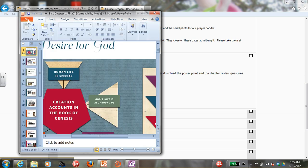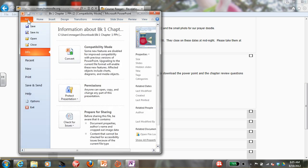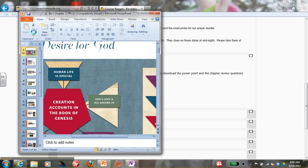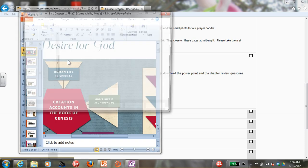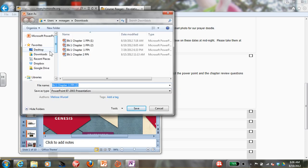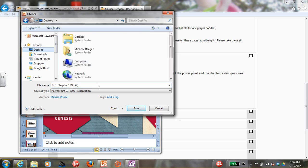Now go to File on the PowerPoint and go to Save As. I'm going to save mine on my desktop just to make it easier to find. Click the desktop on the left-hand side and click Save.